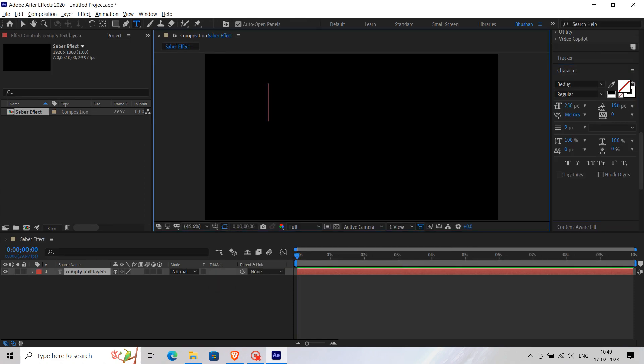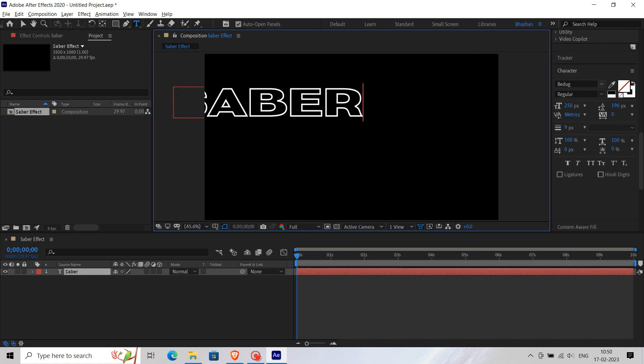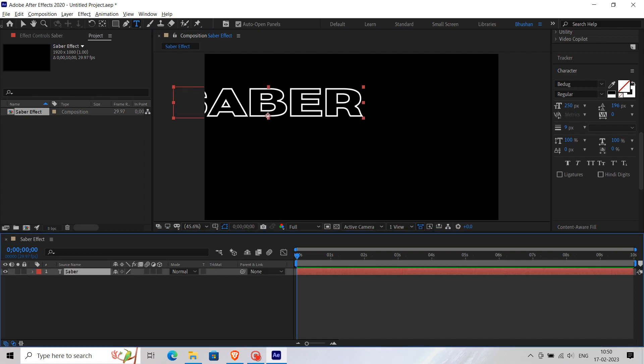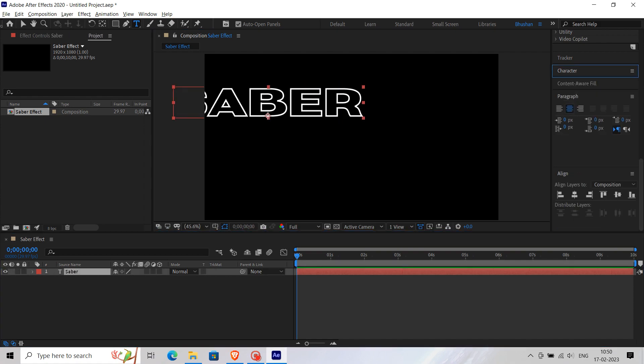Then type any text you want. Then adjust the text according to you.